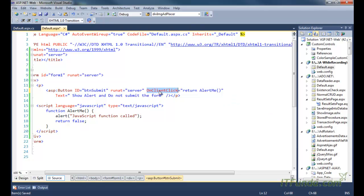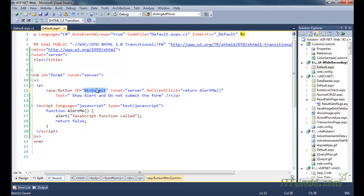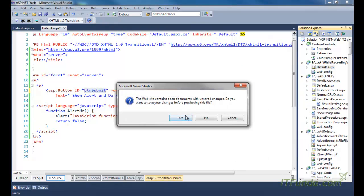Here I have fired a JavaScript function with 'return'. What it will do is perform whatever operations we want to perform and then return false. When it returns false, this particular form will not be submitted on click of this button.